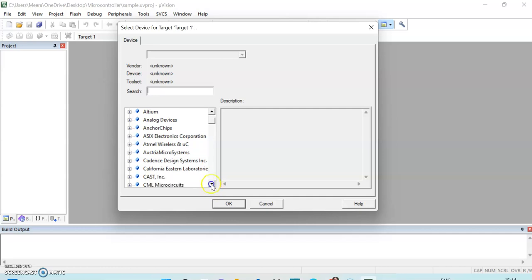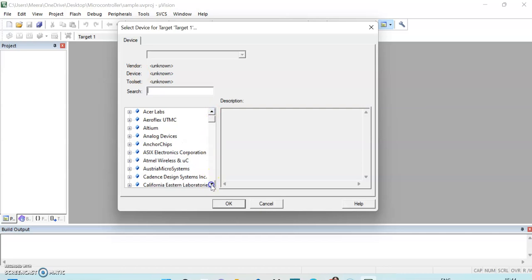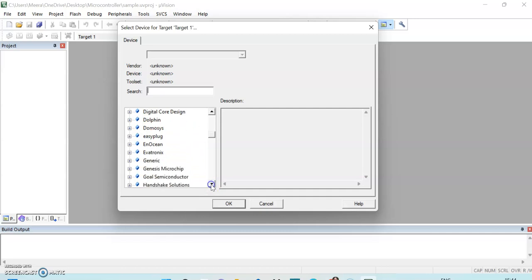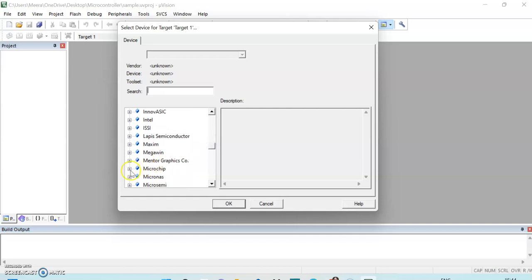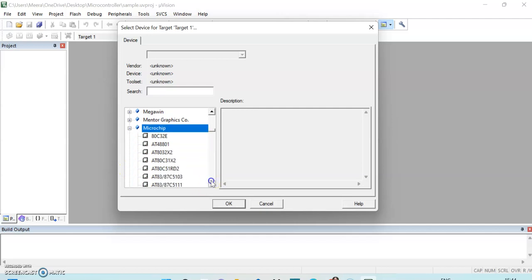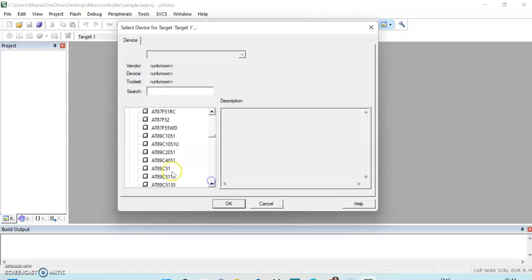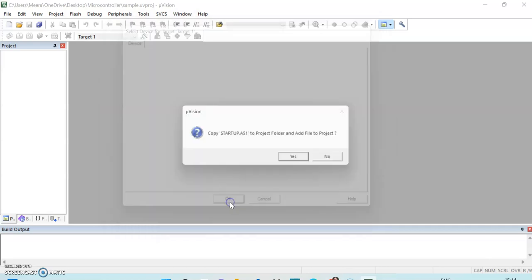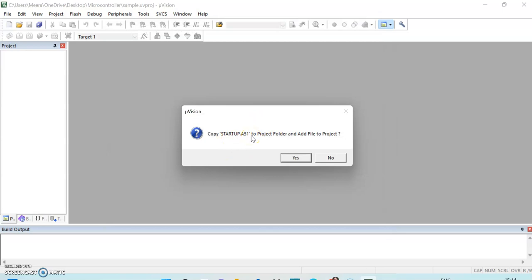After saving, we have to select the component. We will search for AT89C51. If it is not listed, we search under Microchip and select the particular microcontroller. We click the plus sign, find 89C51, select it, and click OK. I don't want to add the startup file, so I will click No.